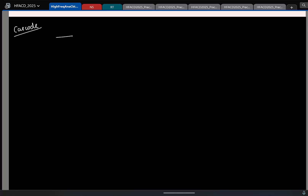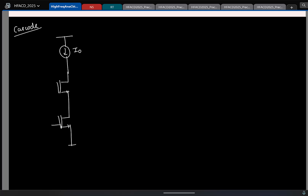I will take an NMOS cascode — a simple single-stage cascode like this. Assume I have a current source and then I have an NMOS cascode like this. This is your output.